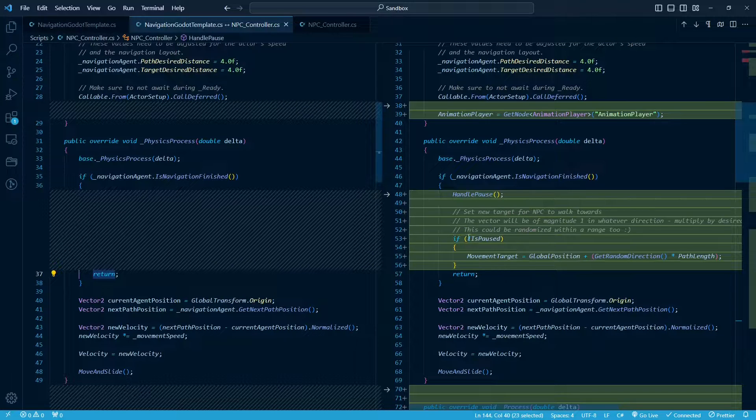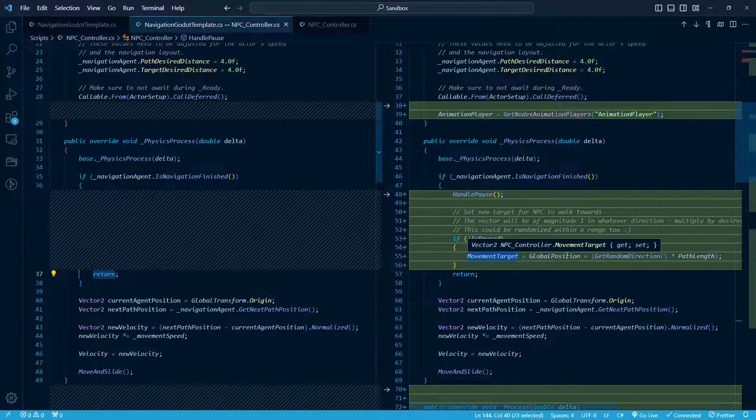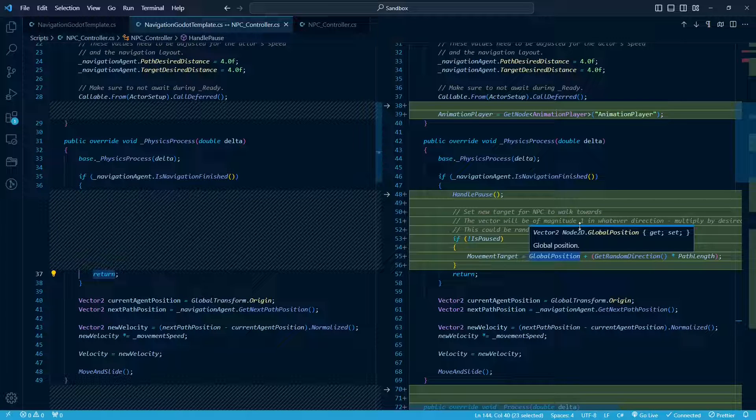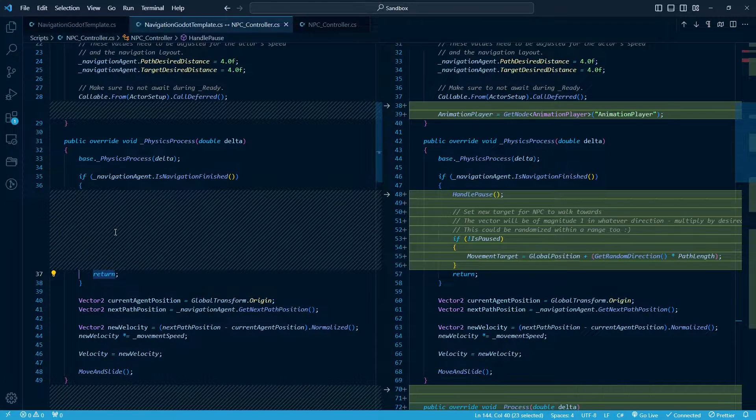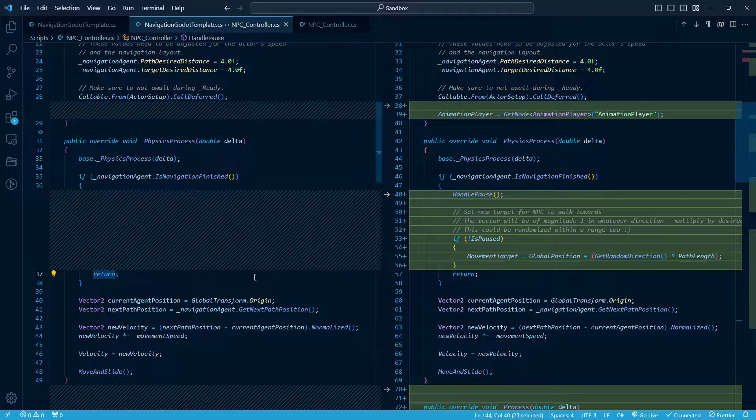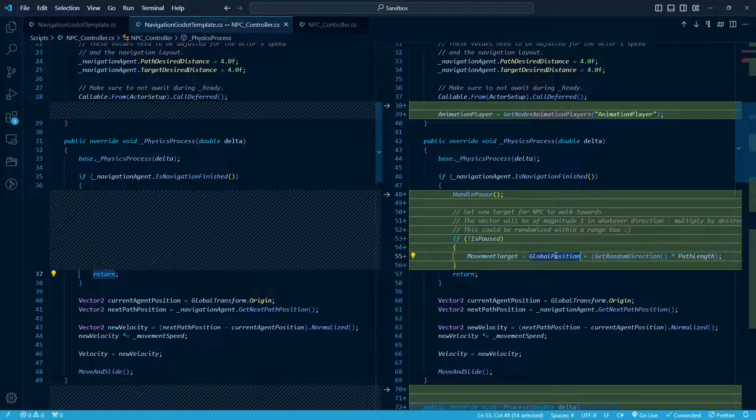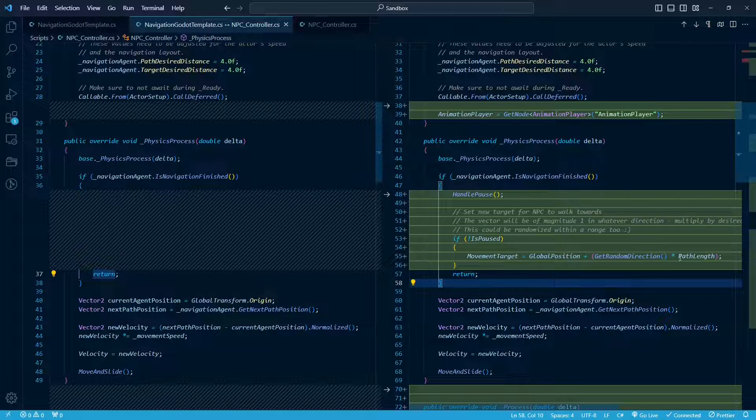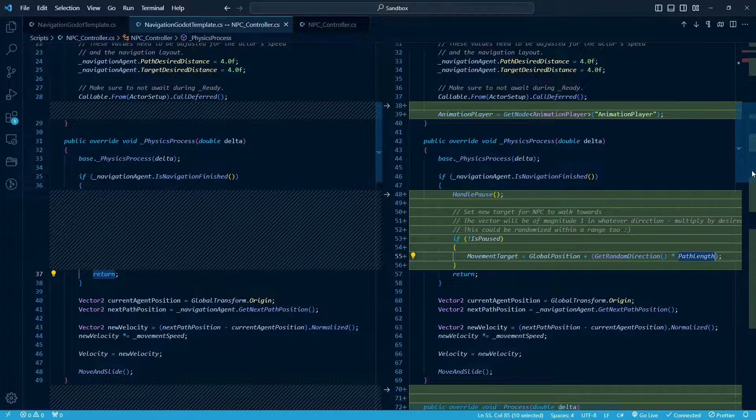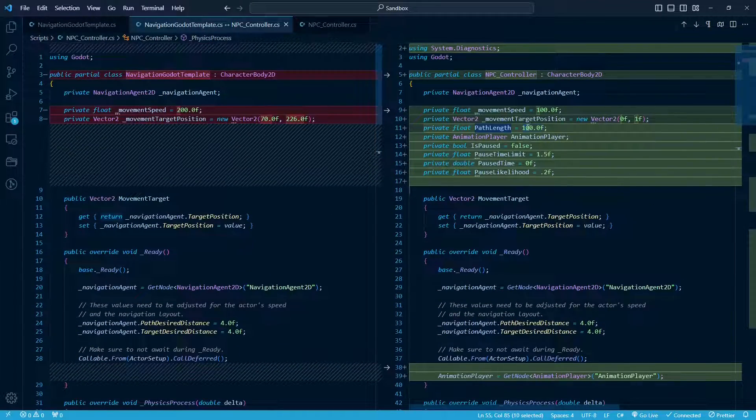So then again here, if it's not paused, we're going to set a new movement target, a new destination for them to walk to. So again, keep in mind, this is the section of the code after we've reached a destination. So that's why it makes sense to put it here. So starting at the global position, which is where the character is at that very moment, we're going to add a random direction times the path length, and that's the variable I was talking about above right here.